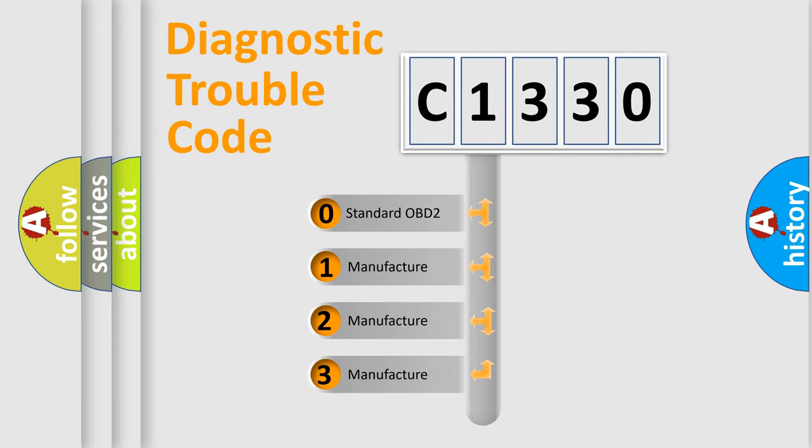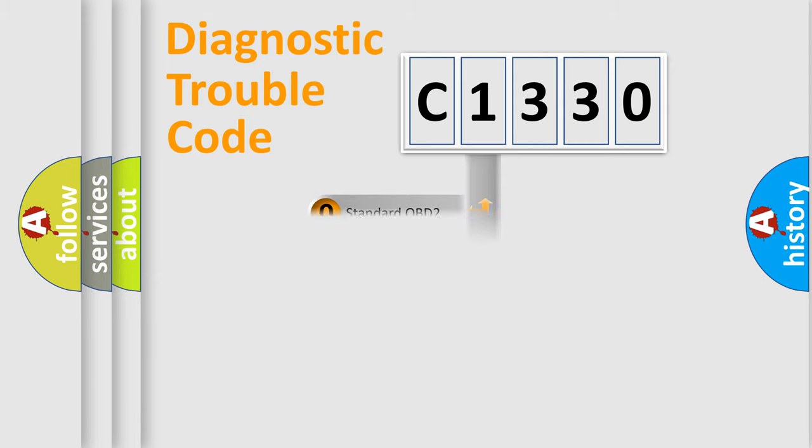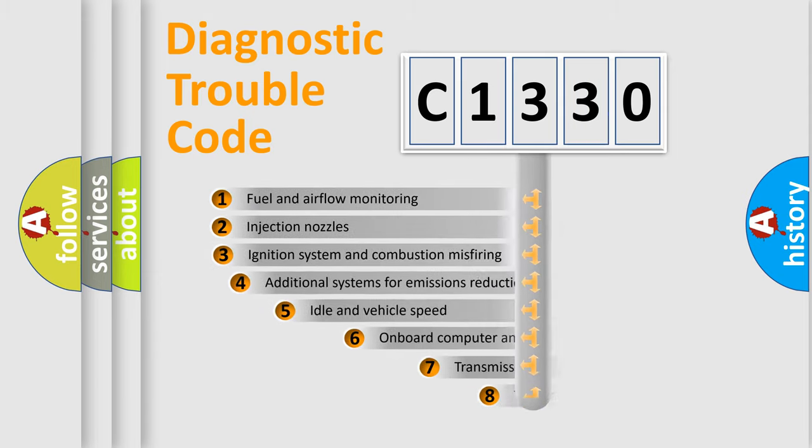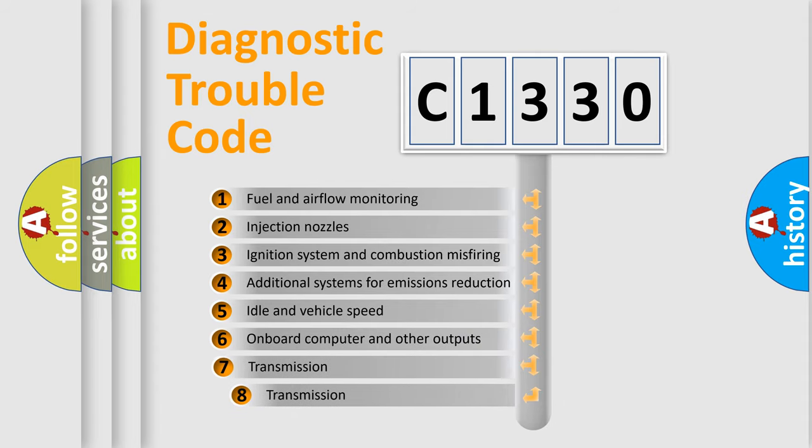If the second character is expressed as zero, it is a standardized error. In the case of numbers 1, 2, 3, it is a more specific expression of the car-specific error.